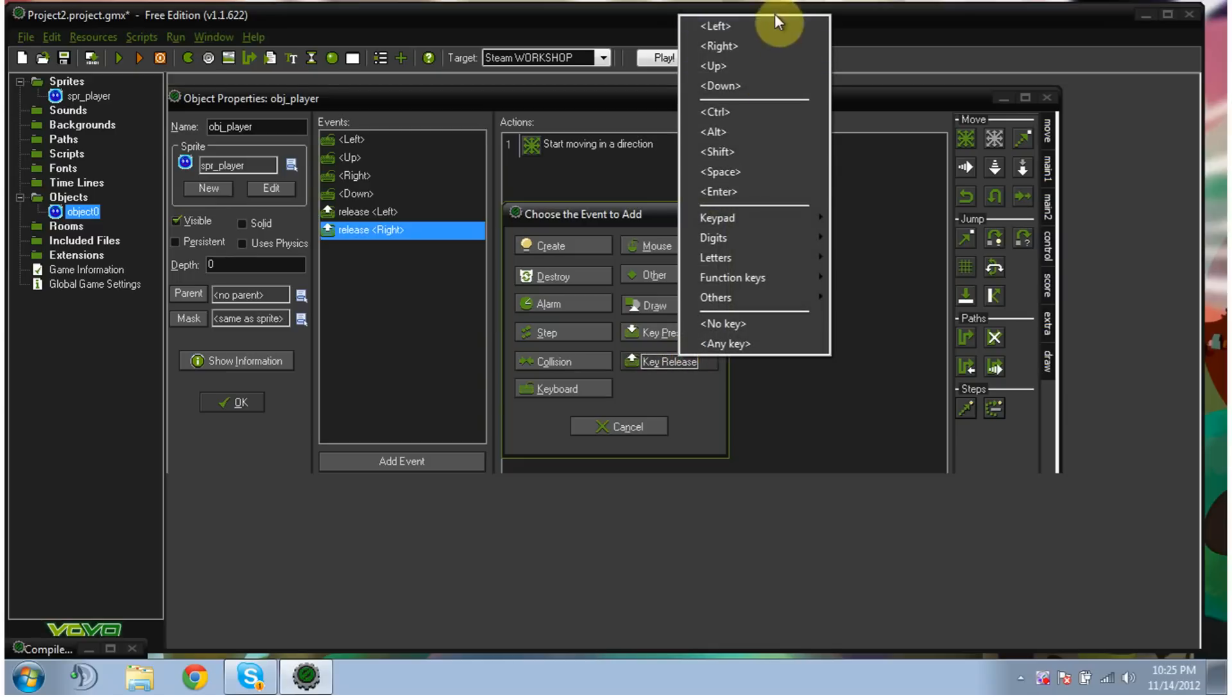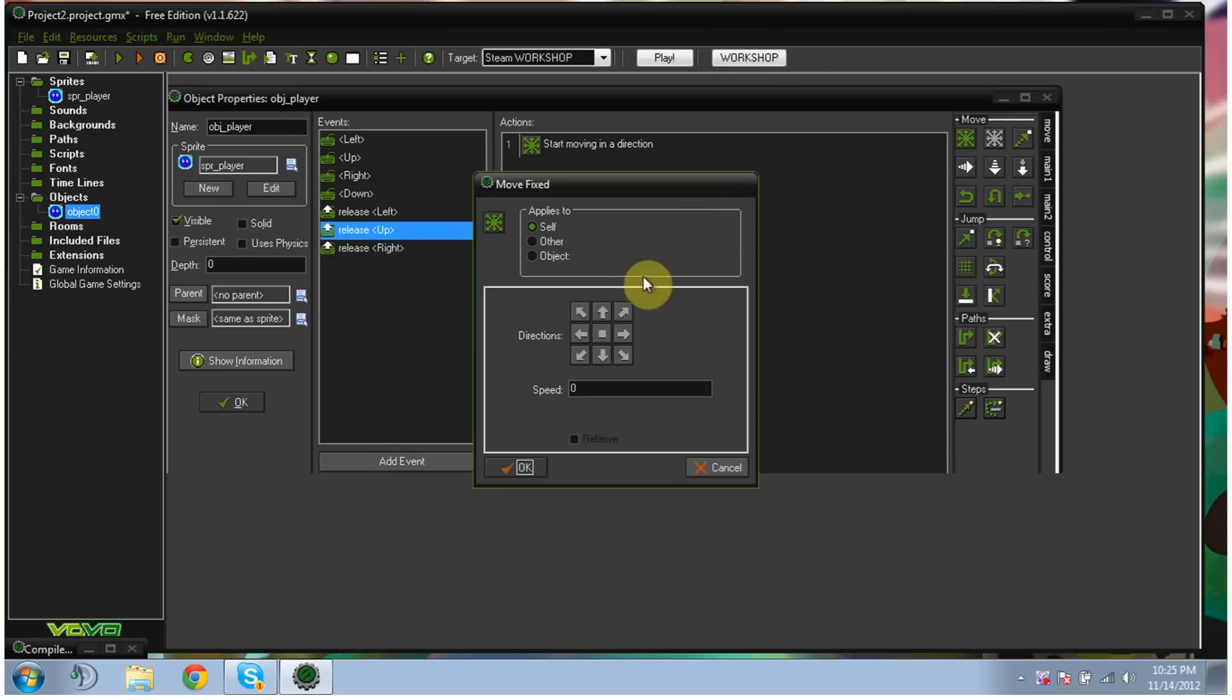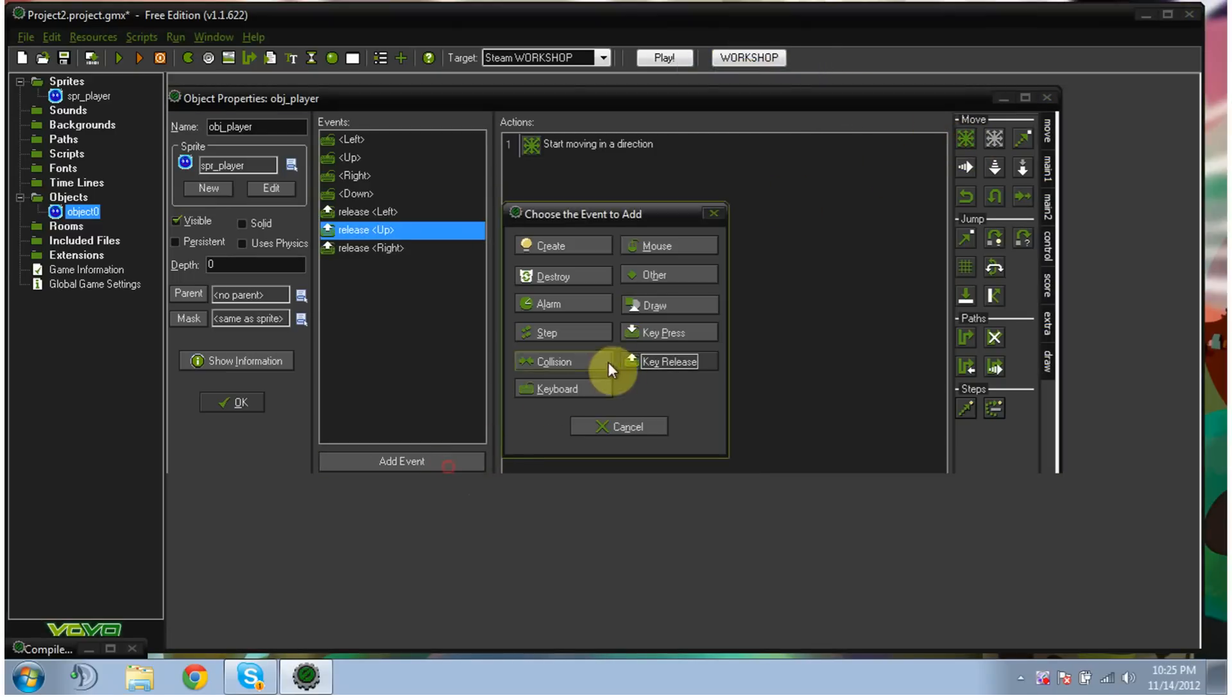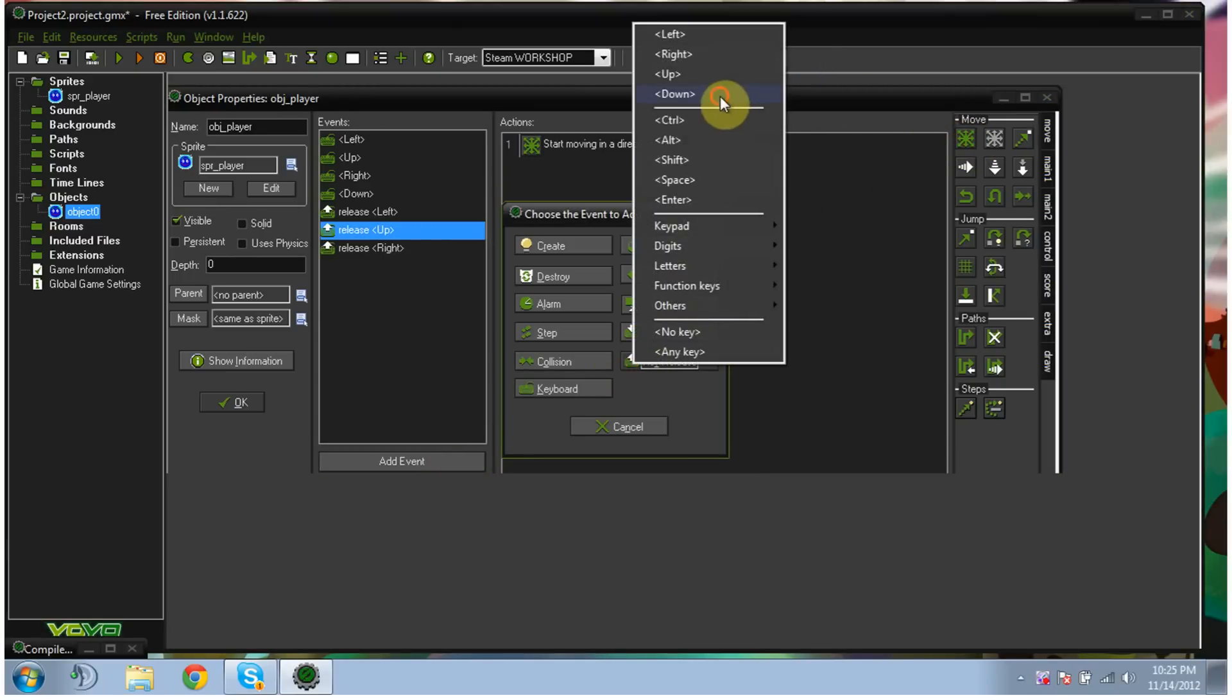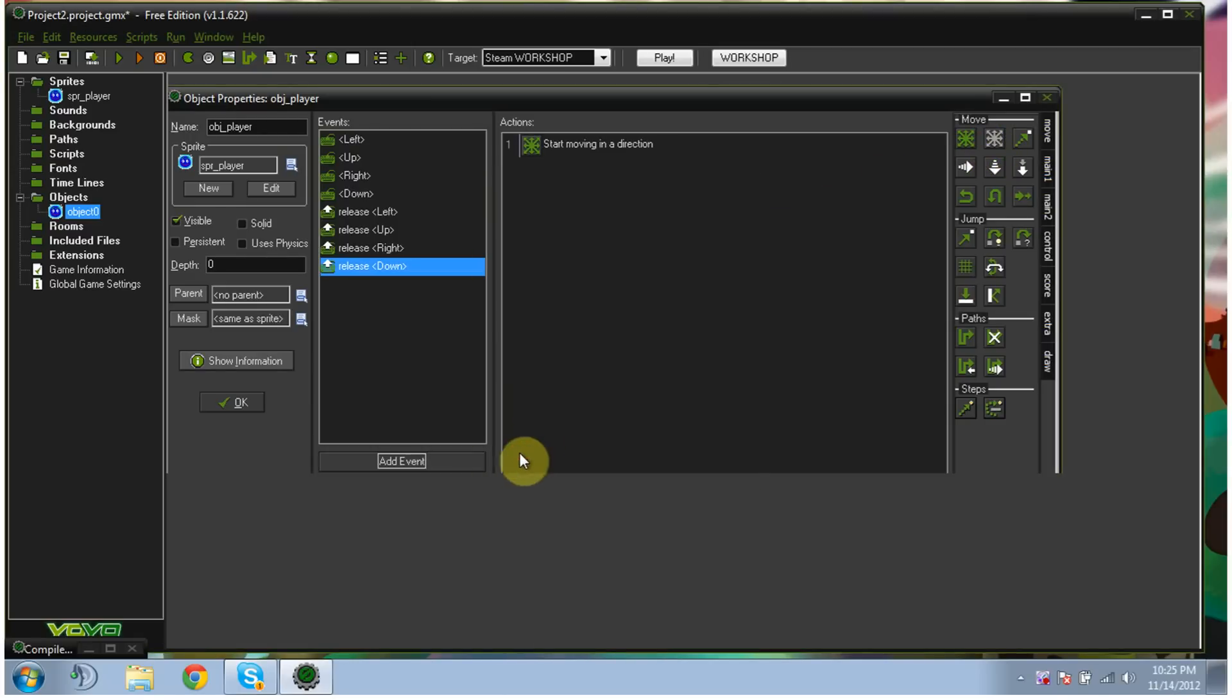Key release, up, snowflake, square, okay. Key release, down, snowflake, square, okay. Now that's all you have to do. Now you've got a movable player, and it's all set.